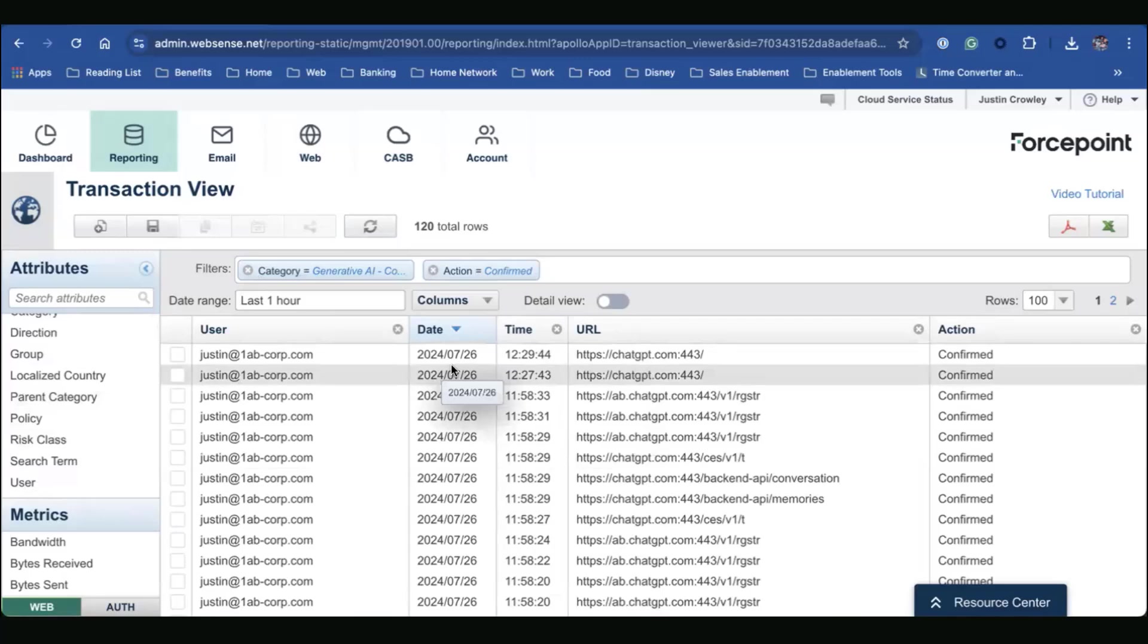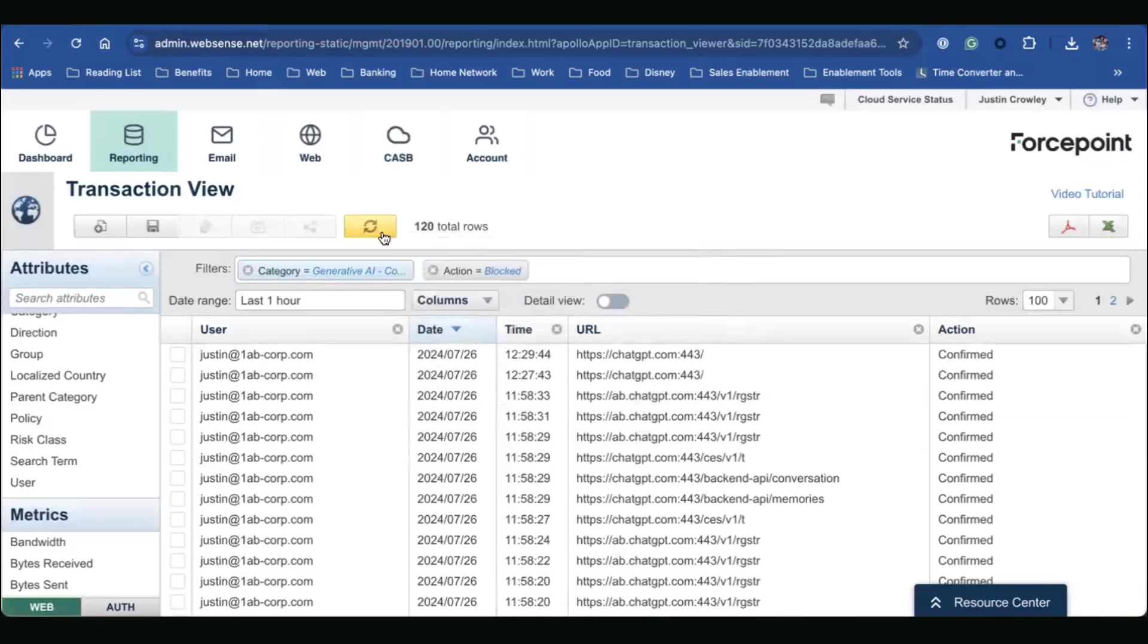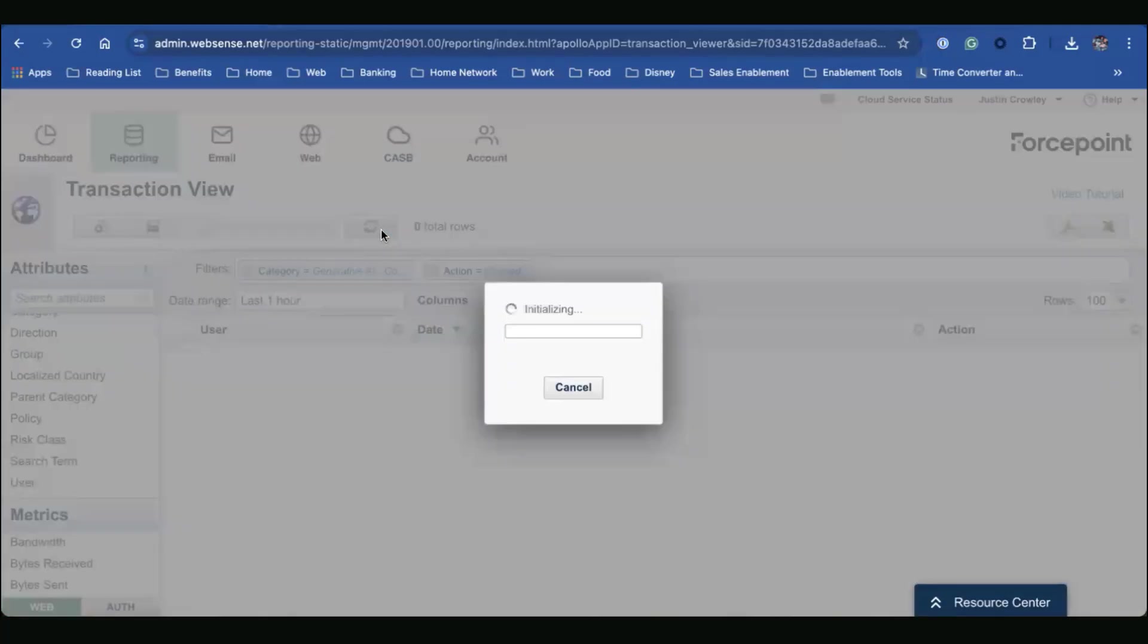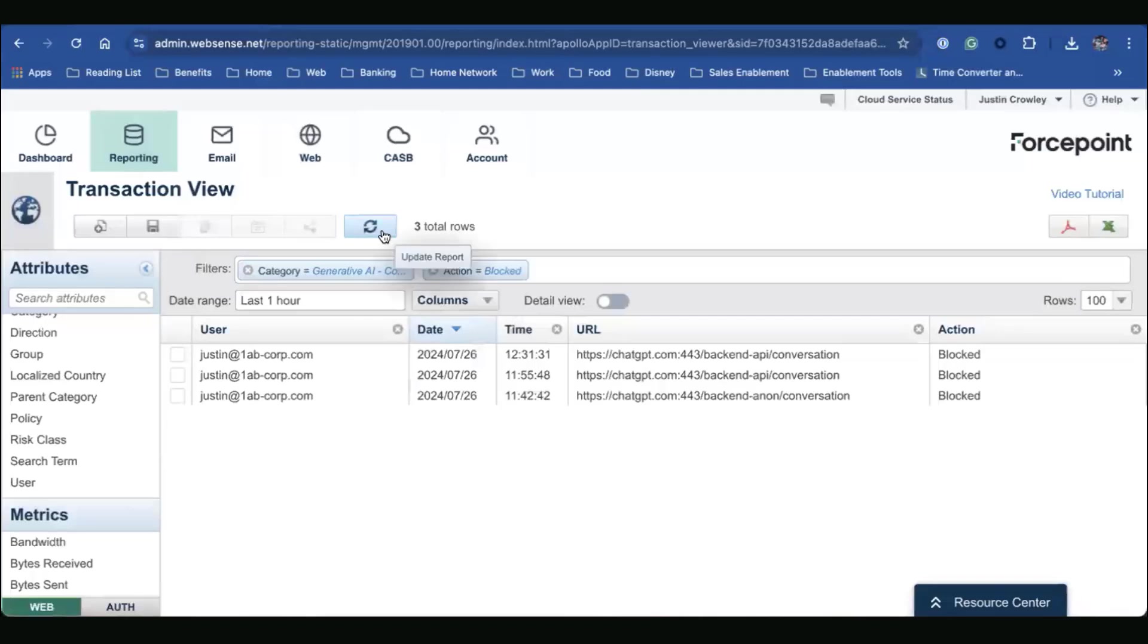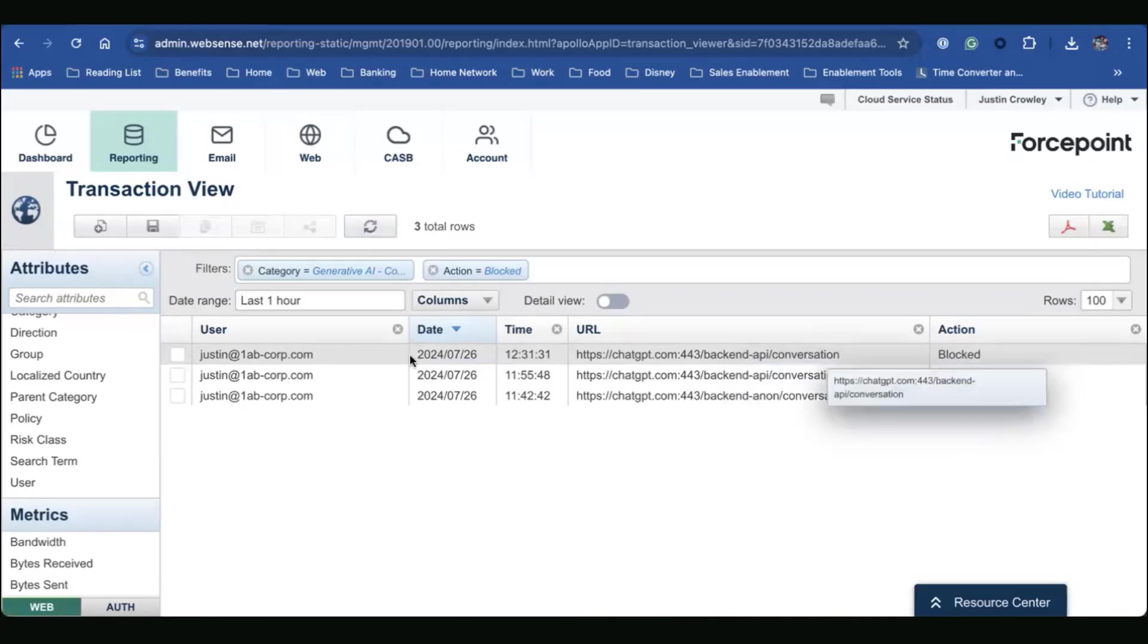Now remember, we did get denied. We did see that 403 forbidden. So now let's change our action to block. And let's see what URLs did we block. Now remember, in the debugger we saw the conversation URL. So I can see it was blocked.